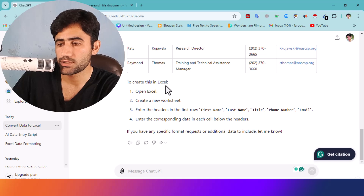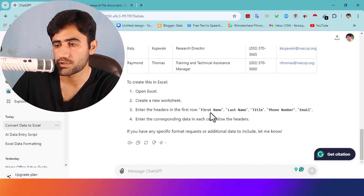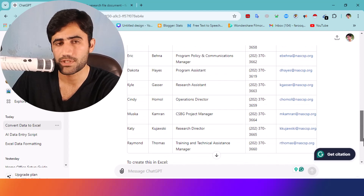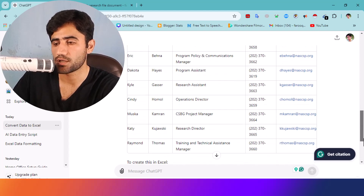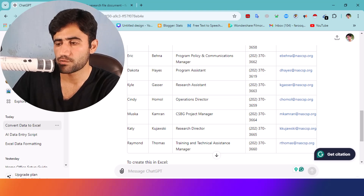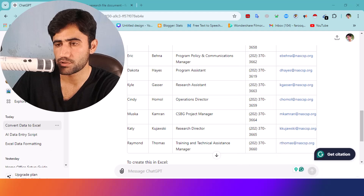ChatGPT is instructing you to open Excel, create a new worksheet, enter the headers — first name, last name, title, phone number — and then copy all this data and paste it into the Excel sheet, and the data will be there. It's very simple — just open the Excel sheet.